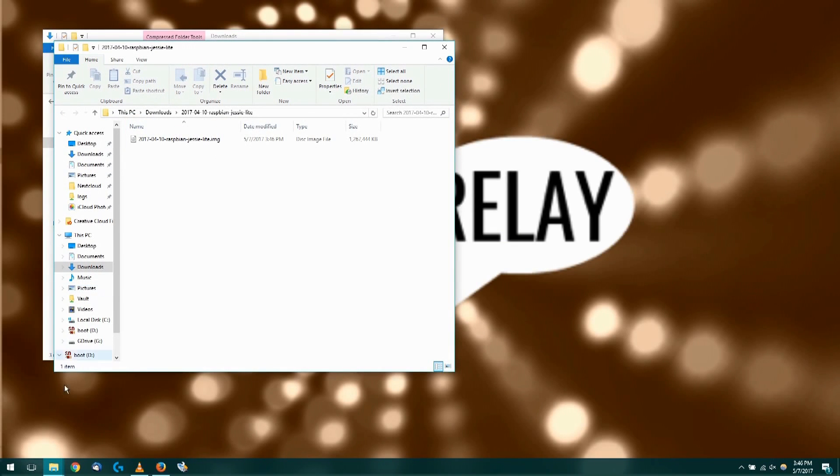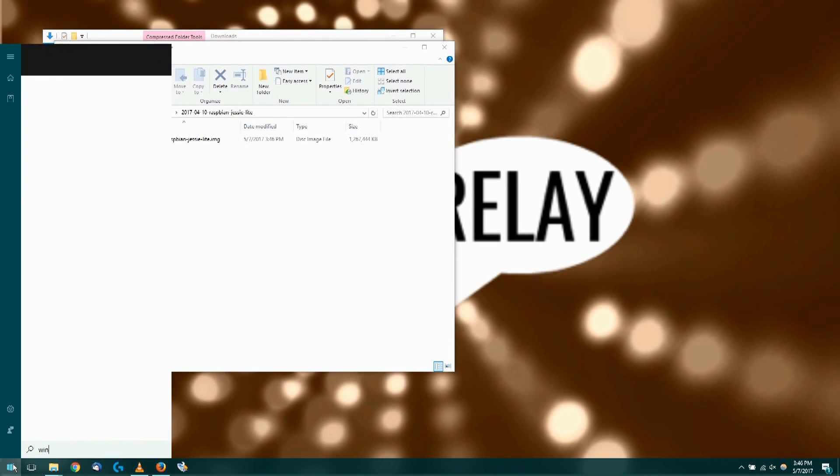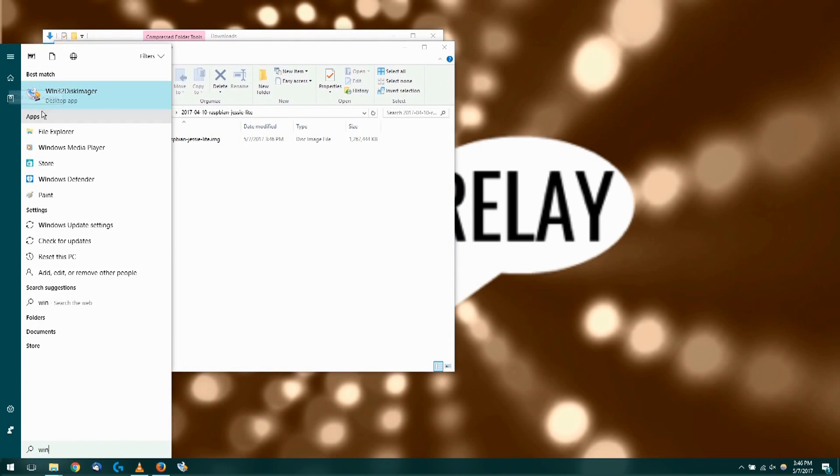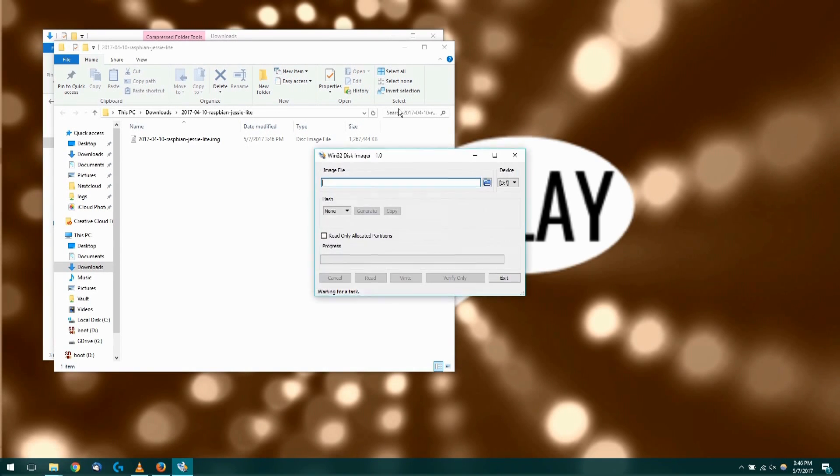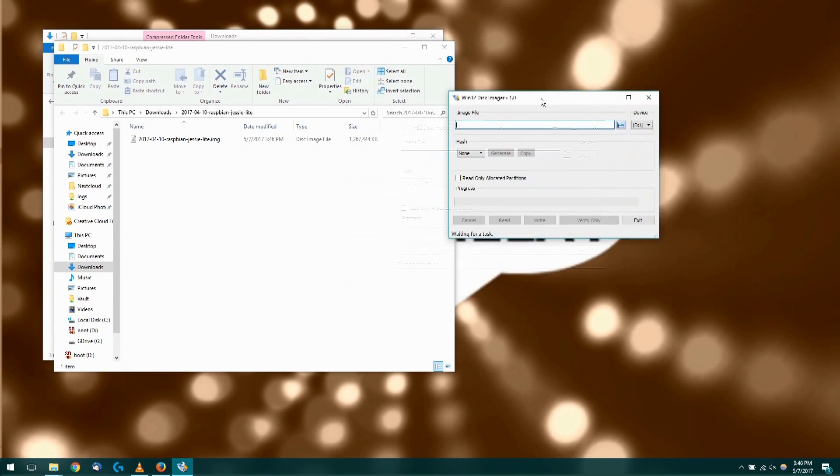Once that is completed, we're going to go ahead and open Win32 Disk Imager. Now once the disk imager is pulled up, next to the blue folder you're going to want to make sure that your SD card is selected.